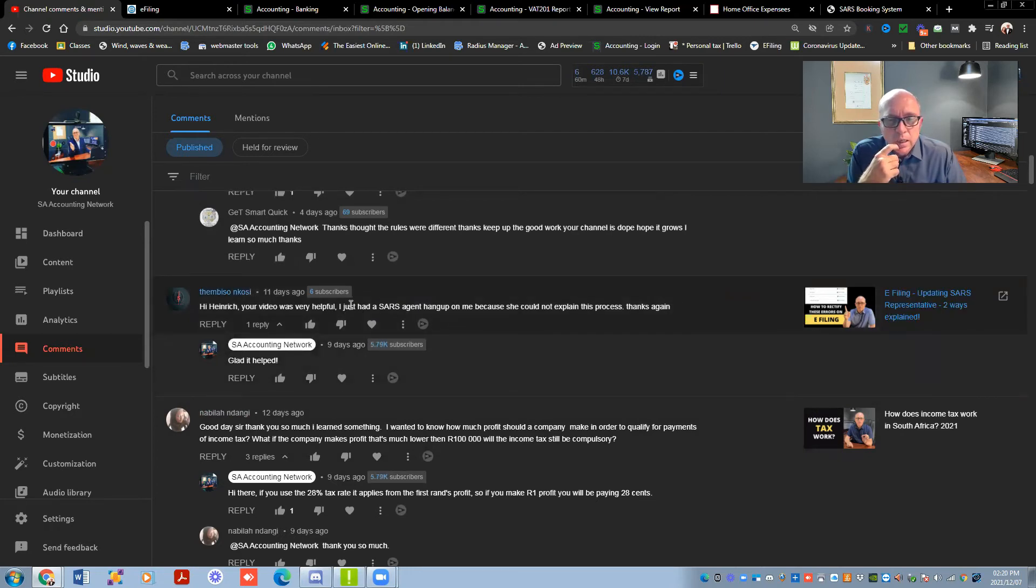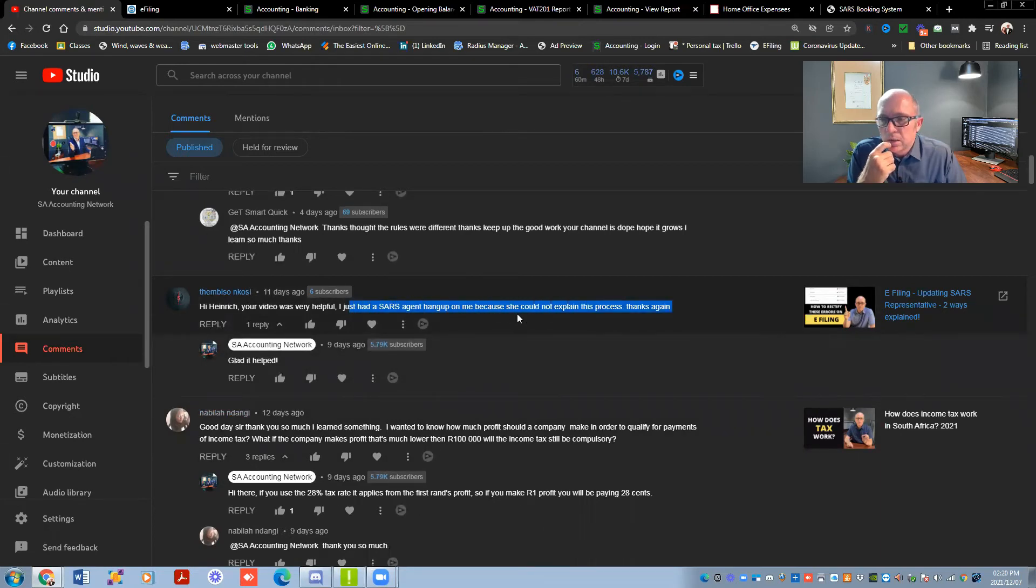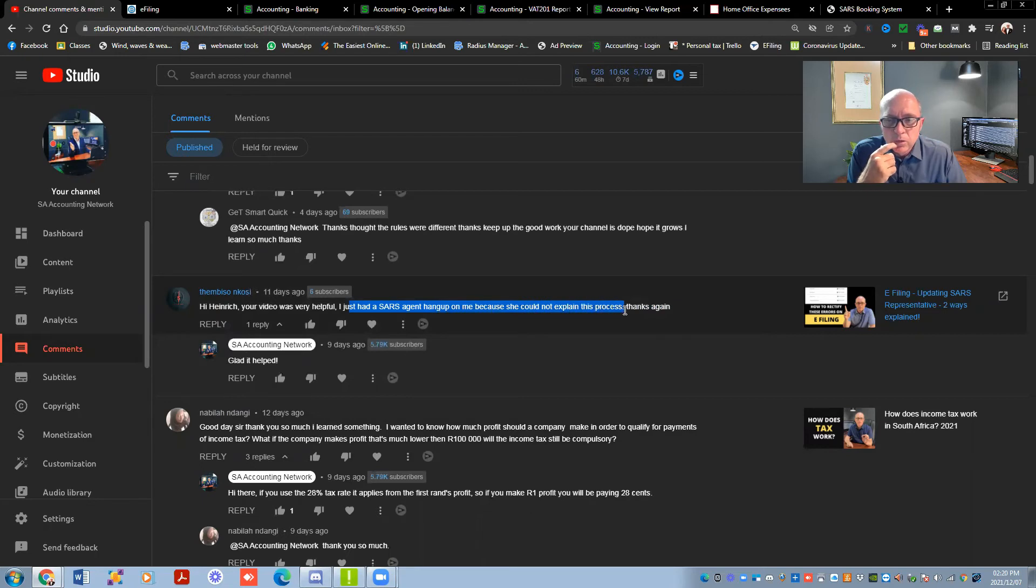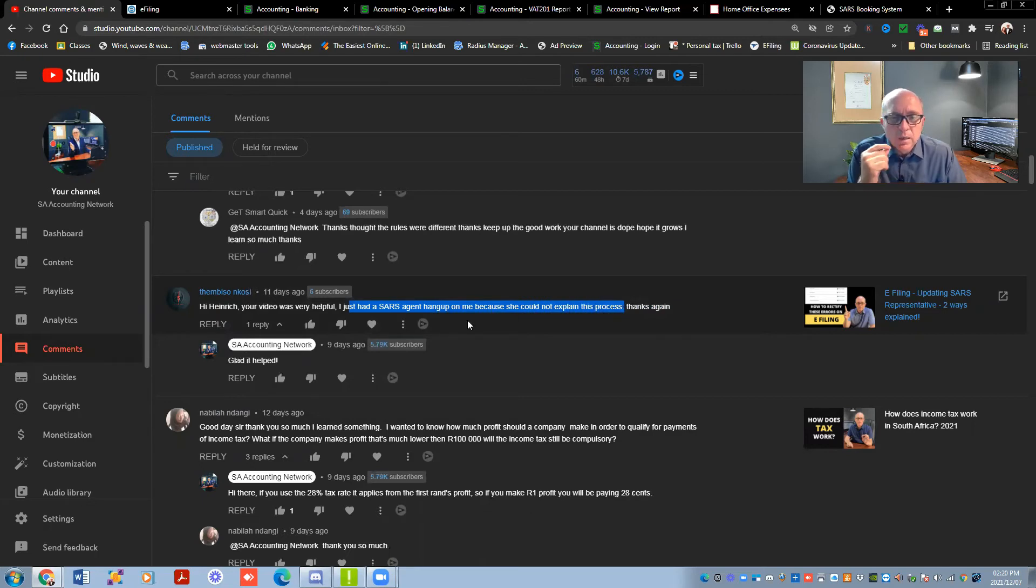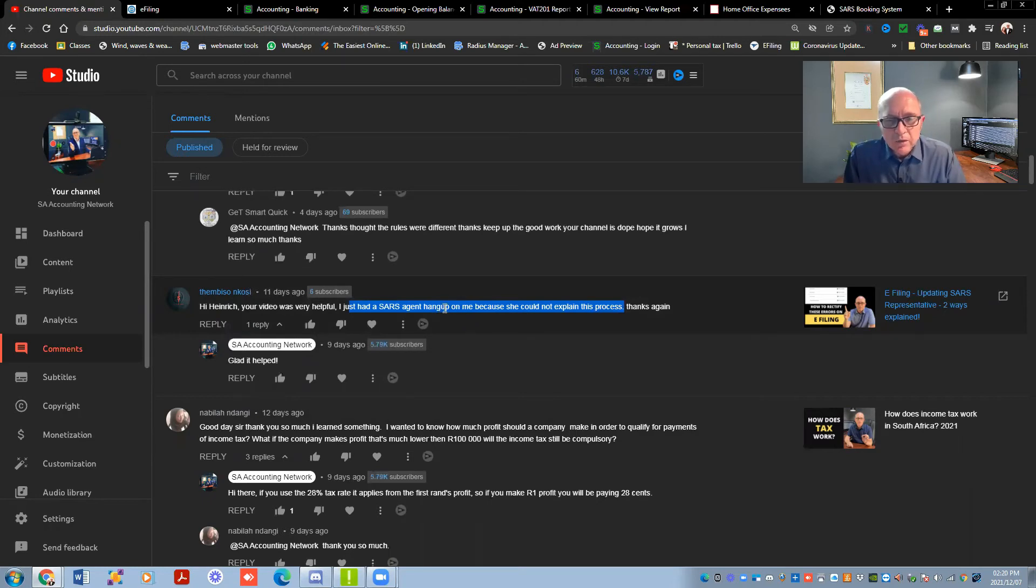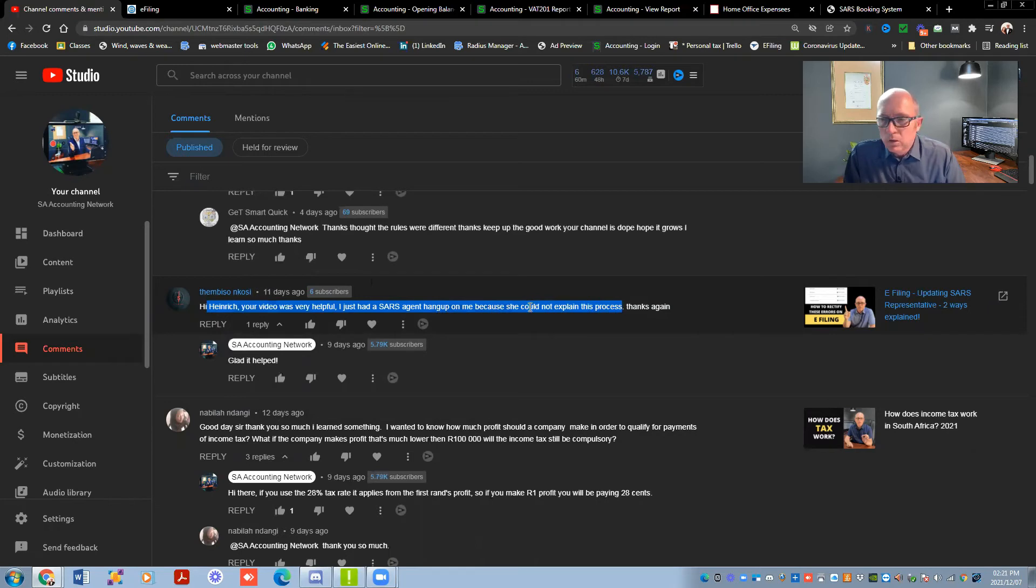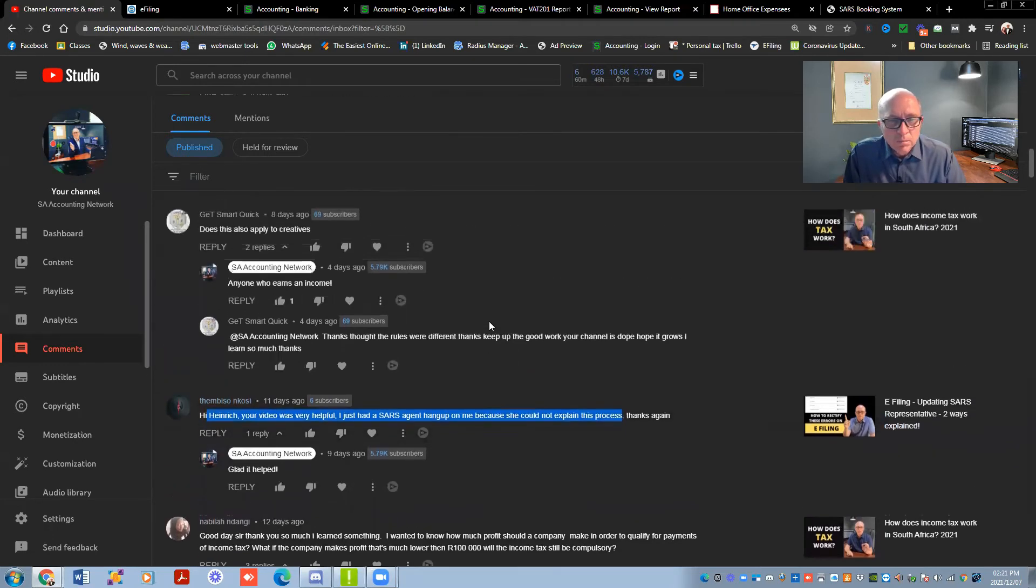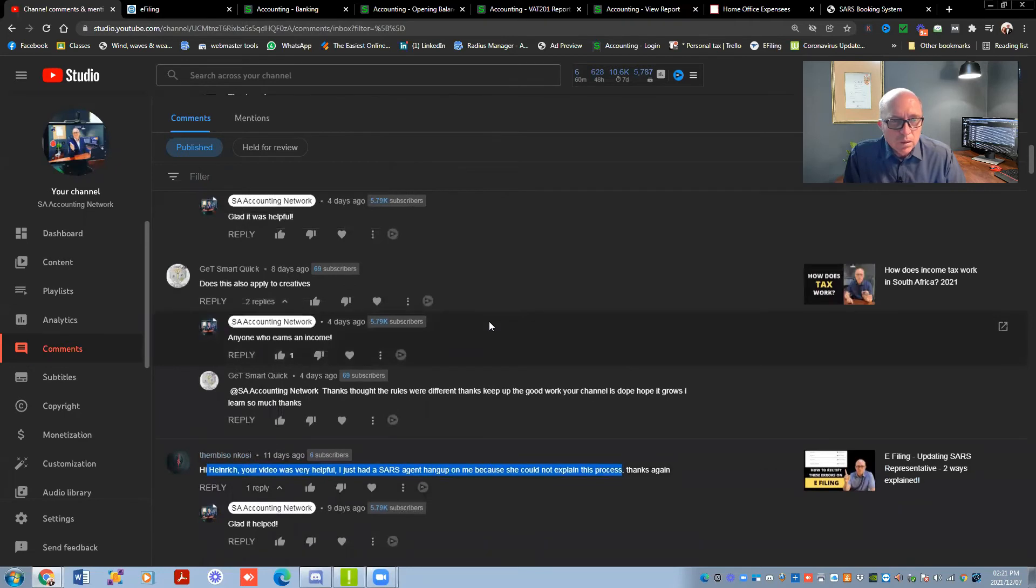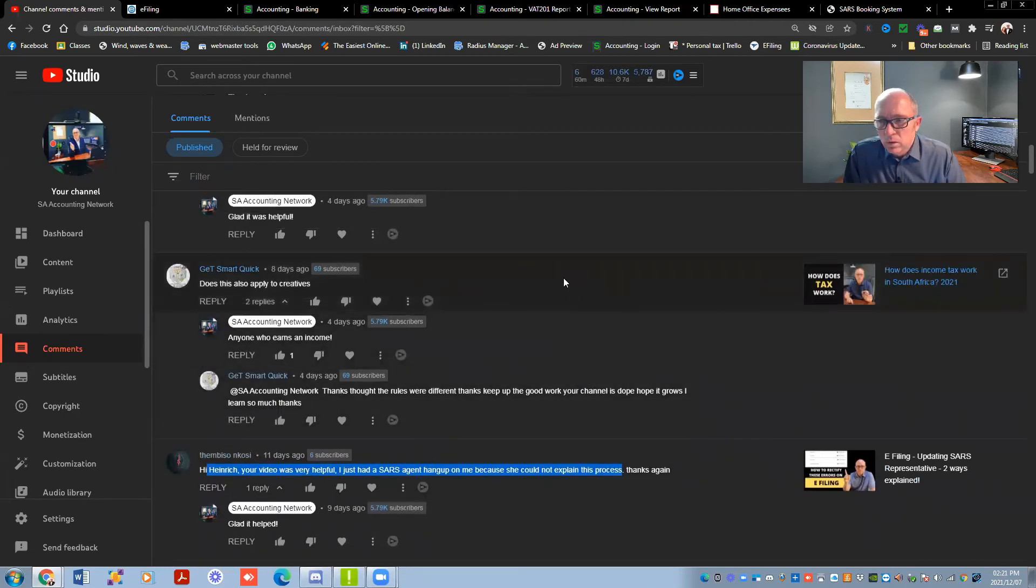I just had a SARS agent hang up on me because she could not explain the process things again. Oh, the representative thing. I feel so sorry for these people. I think somebody at the top there sits and comes up with all these clever ideas and the guys on the ground, the client facing people. And those guys, I think they've got their hands full. I think all we can do for those guys is we must just pray for them. And just keep on phoning.